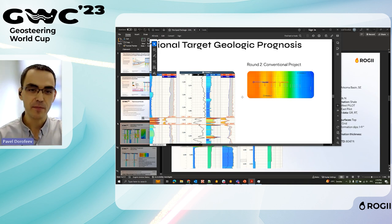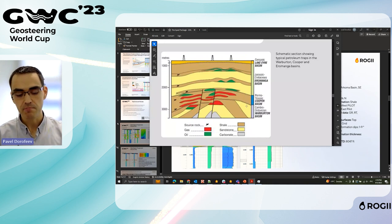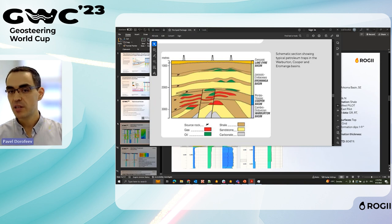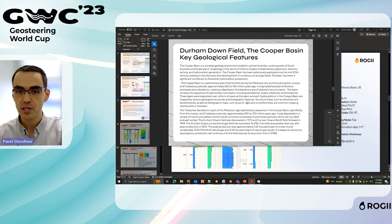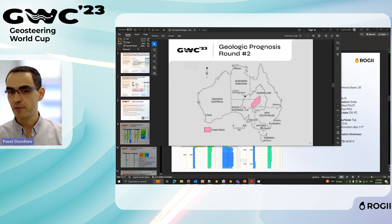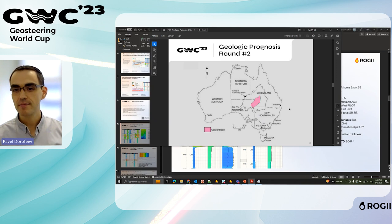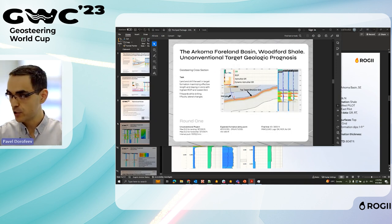There are many different geological differences between the two wells that you can read about in the pre-spot package, including cross-sections and the history of those regions. During the event we'll have a five-to-six minute video covering all the geology of each well.